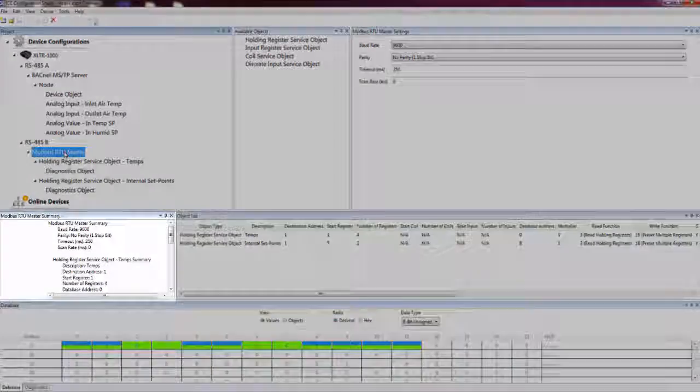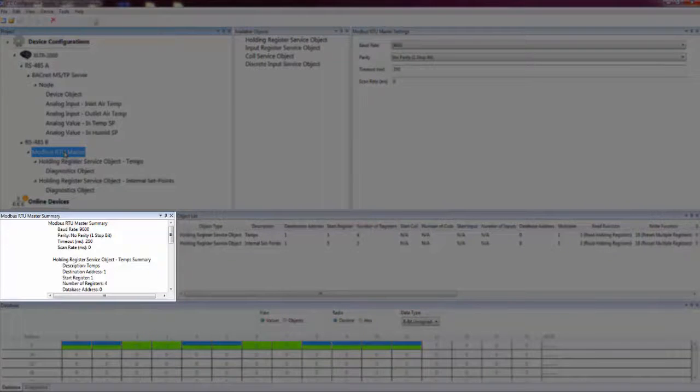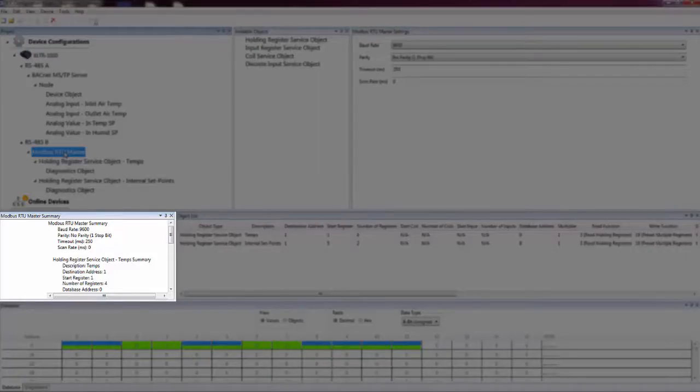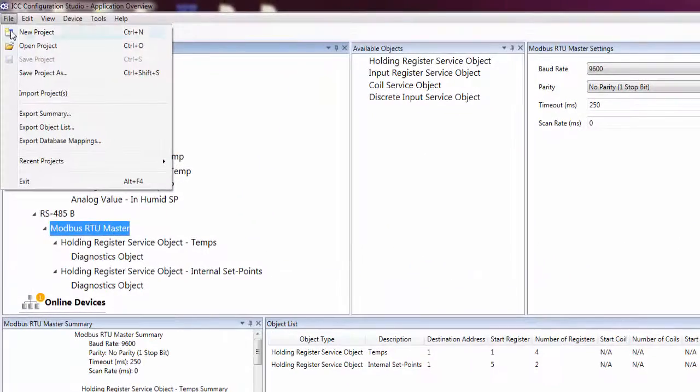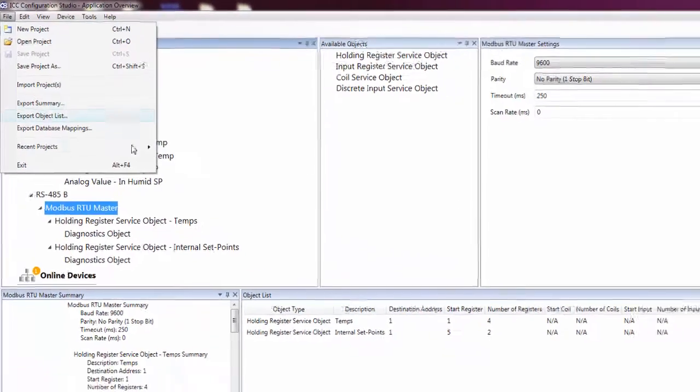The Project Summary pane provides a hierarchical text summary of the selected element in the Project pane and all of its child elements. The summary can be saved to a text file by clicking on the Export Summary option in the File menu.